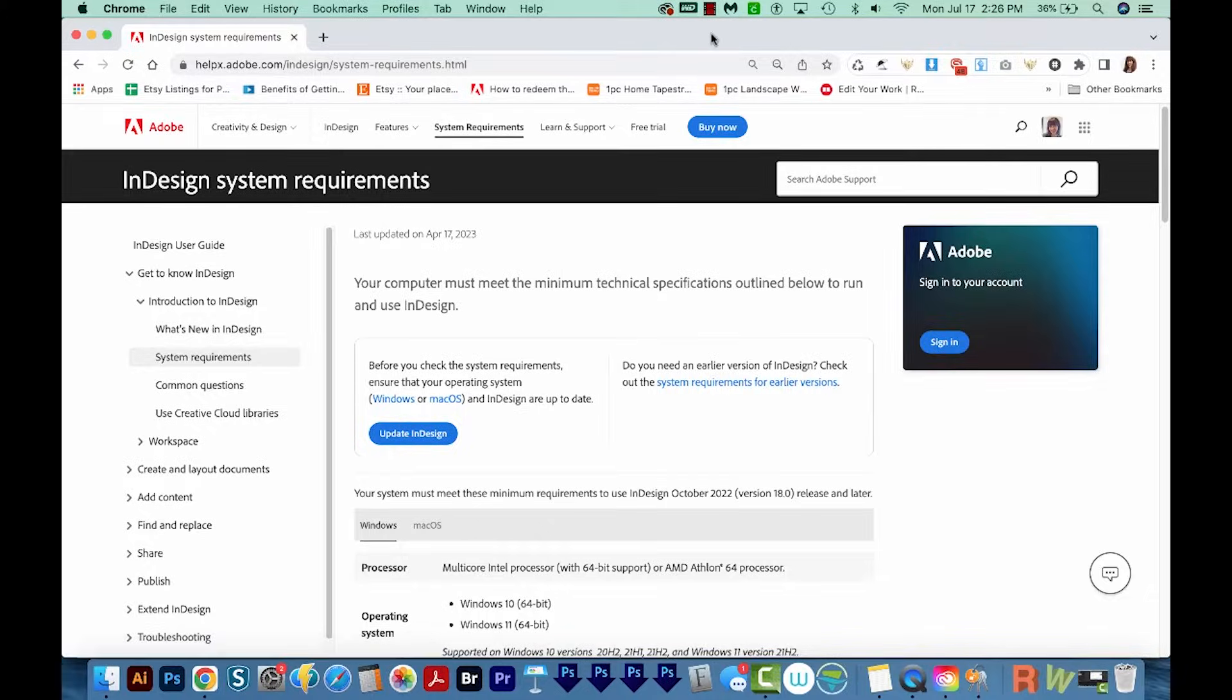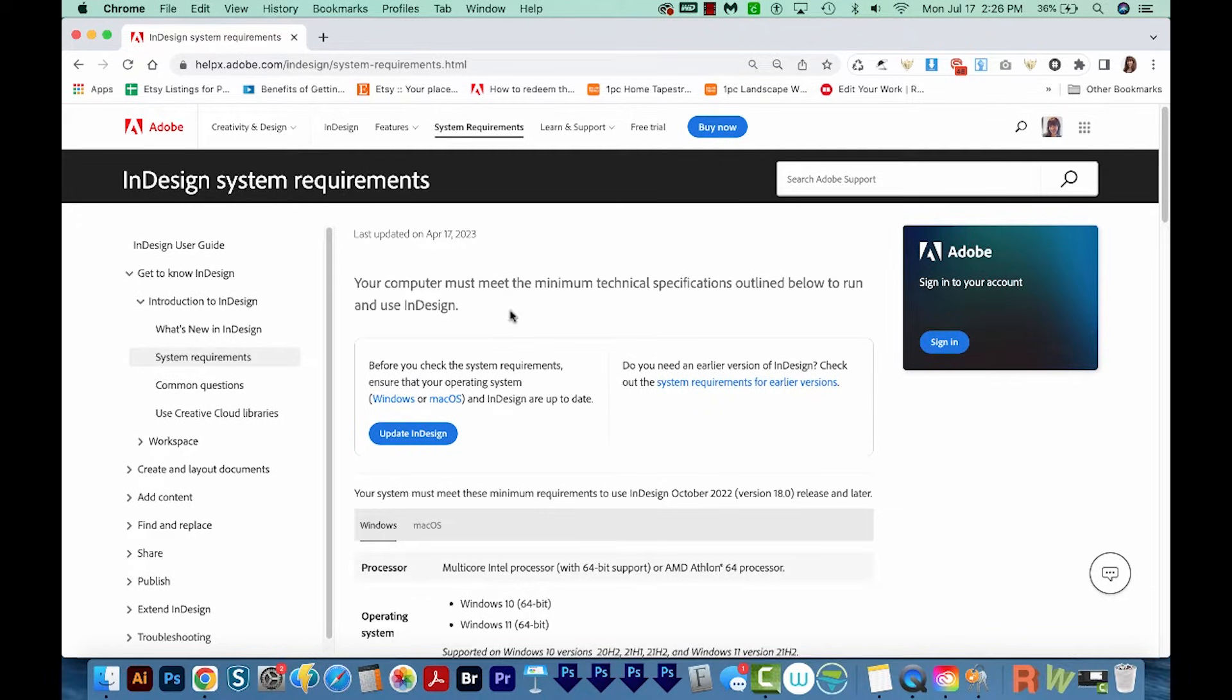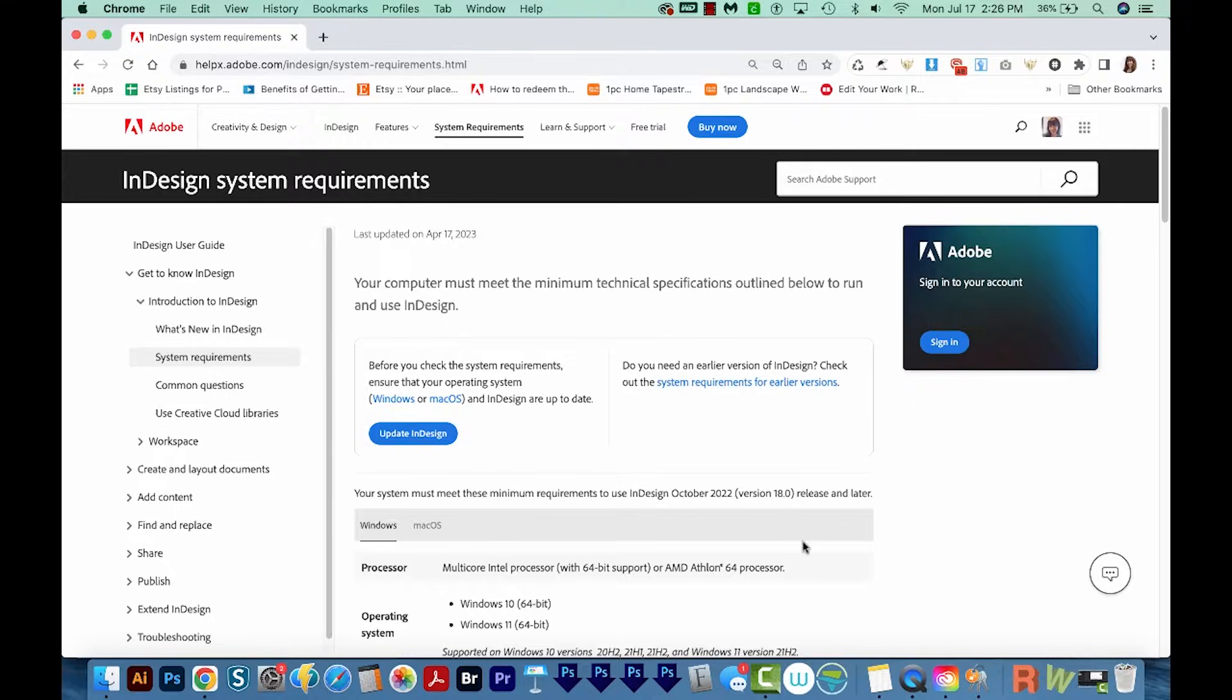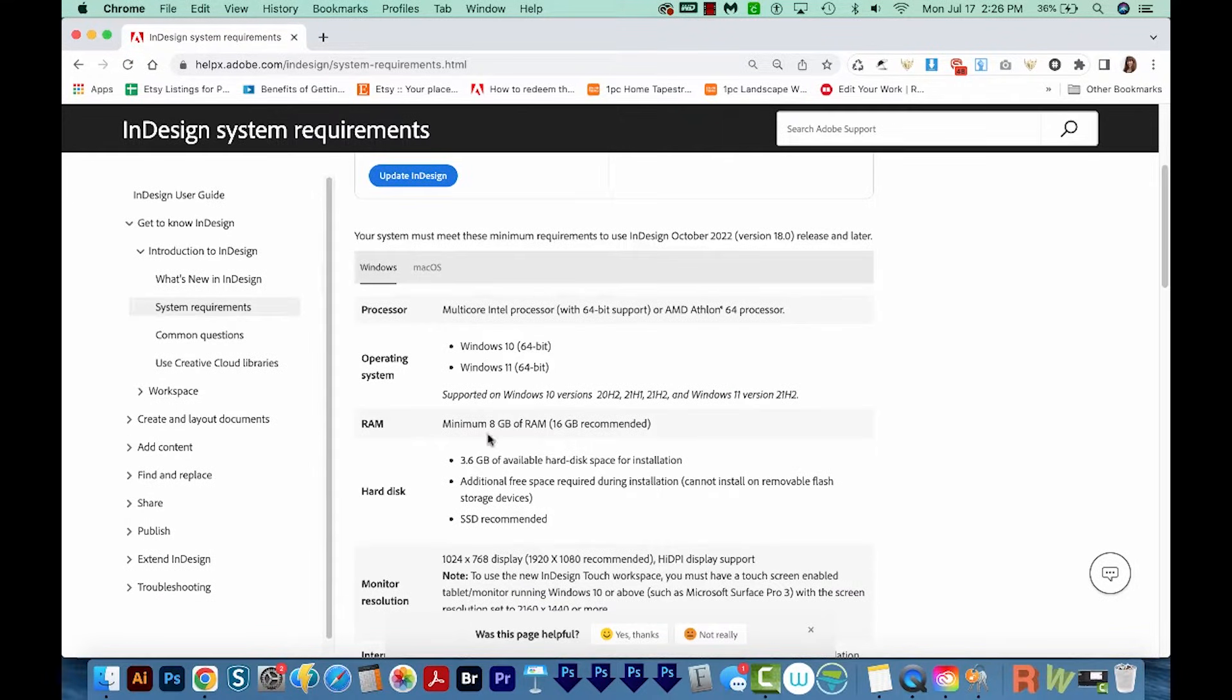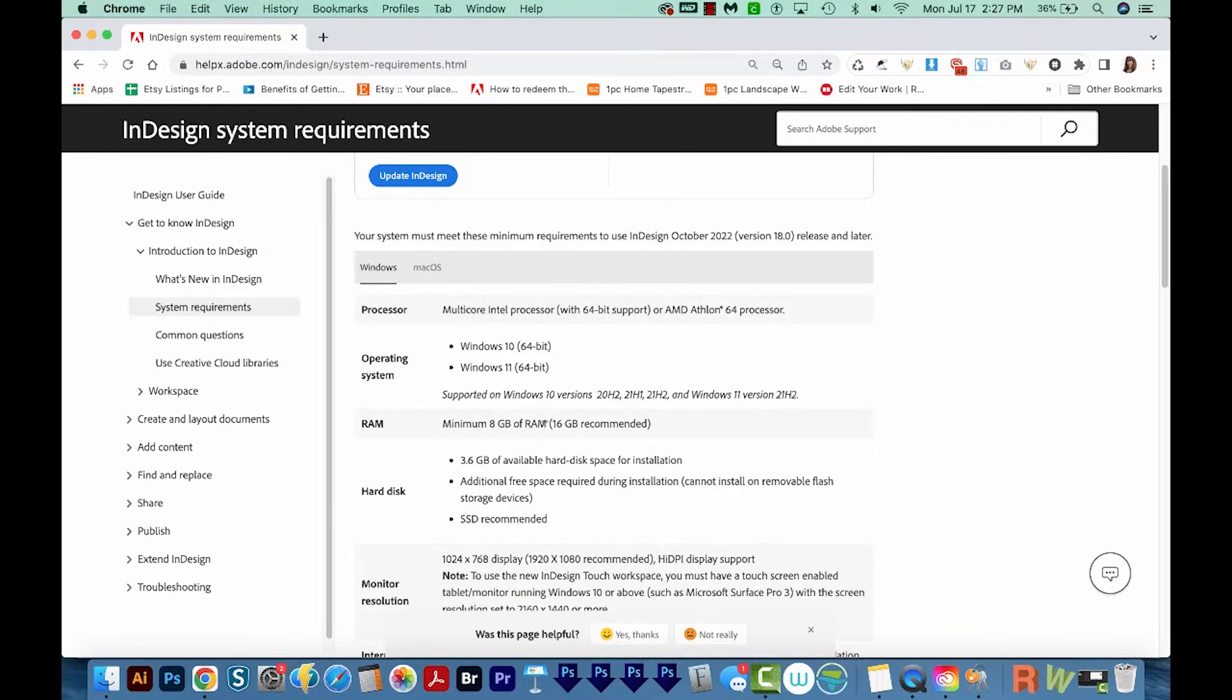Now I do want to mention before we get too far, your computer needs to be able to meet the minimum tech specs for InDesign. You'll need at least 8GB of RAM, but 16 is better, of course, 16 or more.